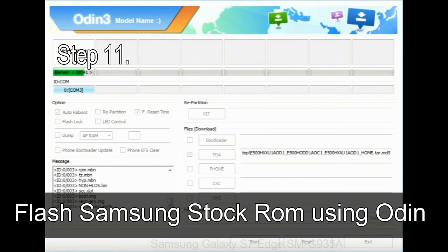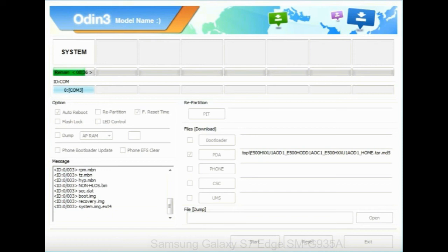Step 11: Once you see the green pass message, then remove the USB cable from the device. During this process, your device will restart automatically.